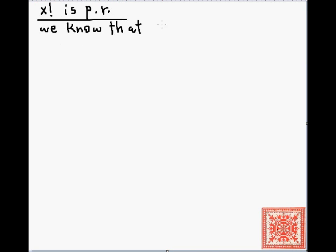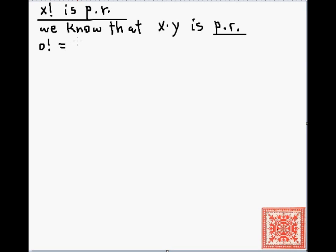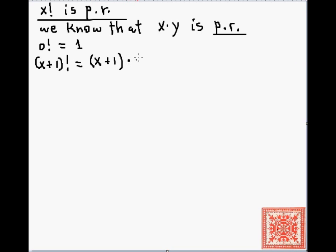The next function is: x factorial is primitive recursive. We know that x times y (binary multiplication) is primitive recursive — we just showed it. Let's write the recurrences and use that knowledge to show the factorial function is also primitive recursive. The base case is: factorial of 0 is 1. The recursive case is: factorial of x+1 = (x+1) times x factorial, where x+1 is simply the successor of x, one of the initial functions.